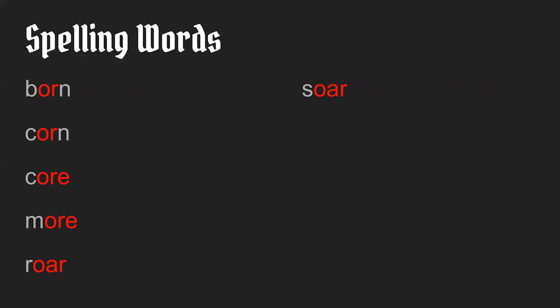Now for some words from last week with the E-R sound. Her. She brought her backpack to school. Her. Her with the E-R.